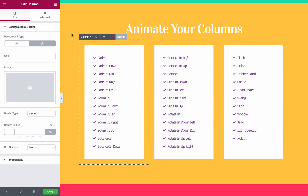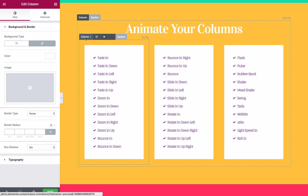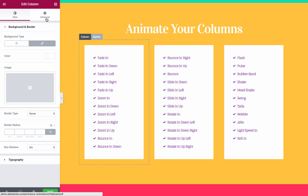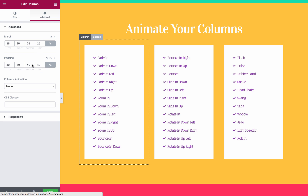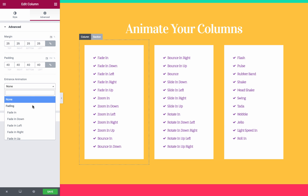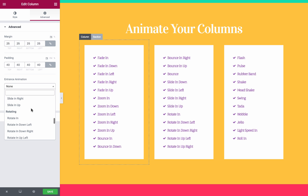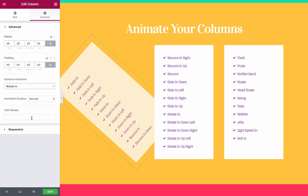To open the Entrance Animation feature for the column, you simply click on the column, Advanced tab, and Entrance Animation. You just pick an animation — for example, rotate in.